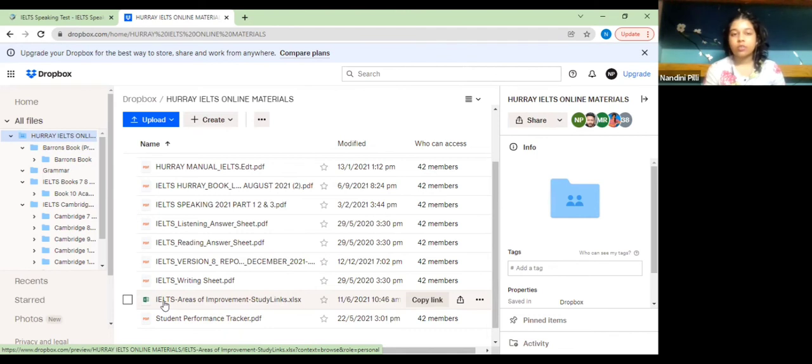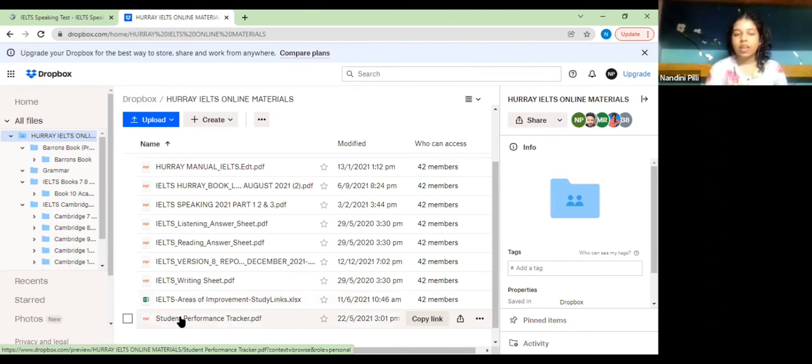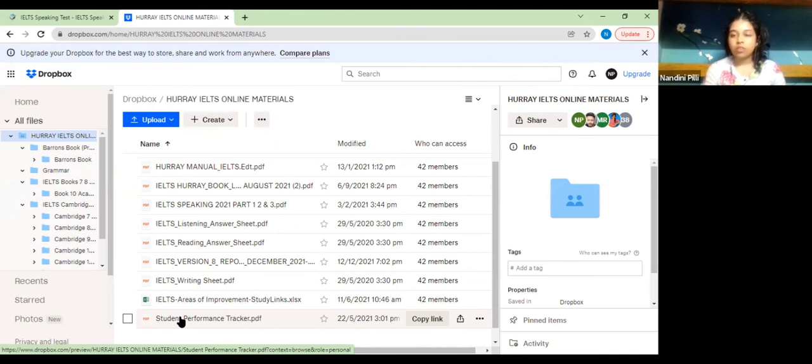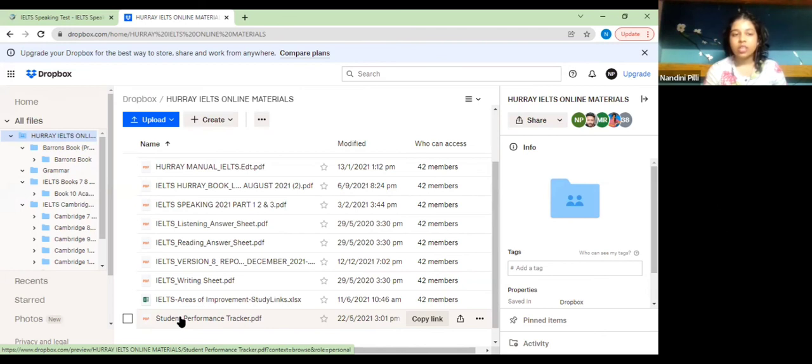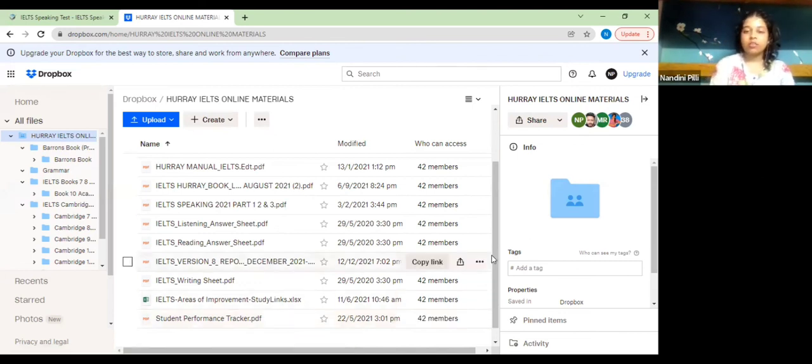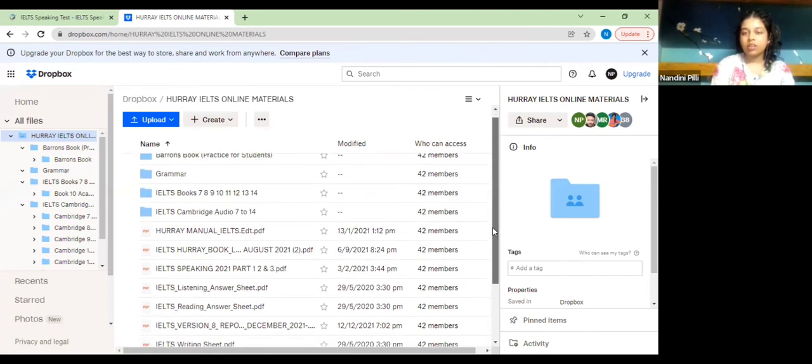The last is your performance tracker. At the end of every day after every class you will be given a band score and you'd have to update your band score after every class and after every mock test. It is to track your performance and to compare and to see your progress. If you have any questions you can ask.